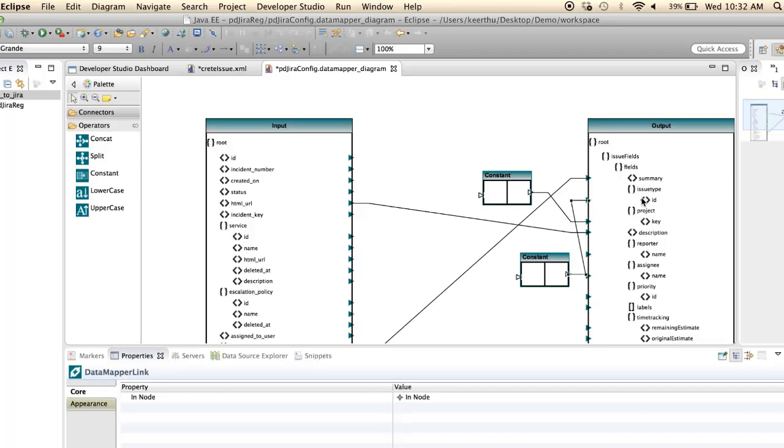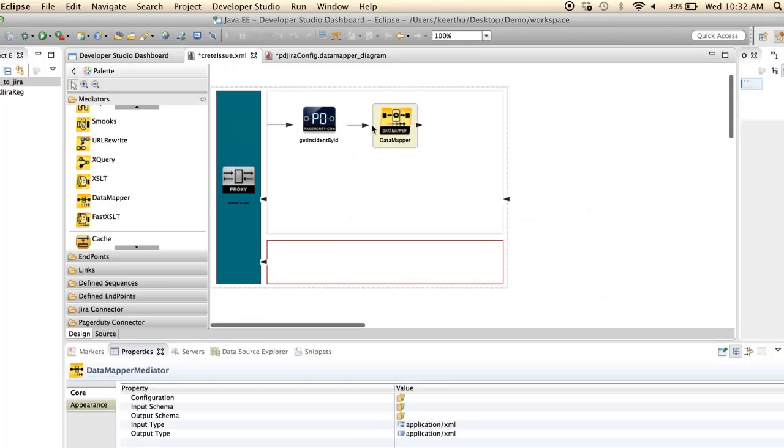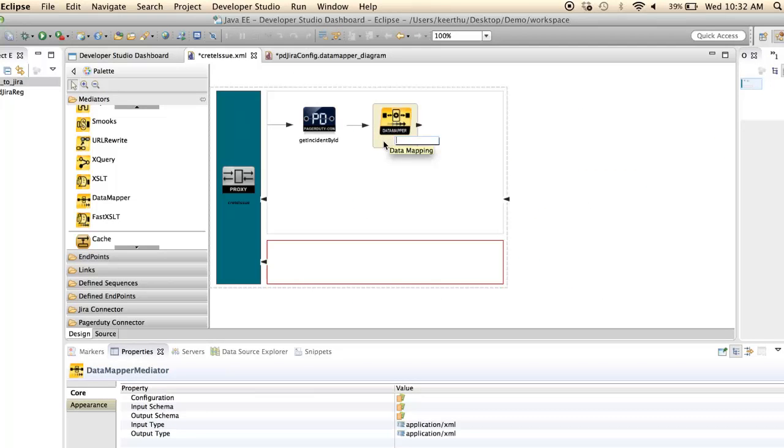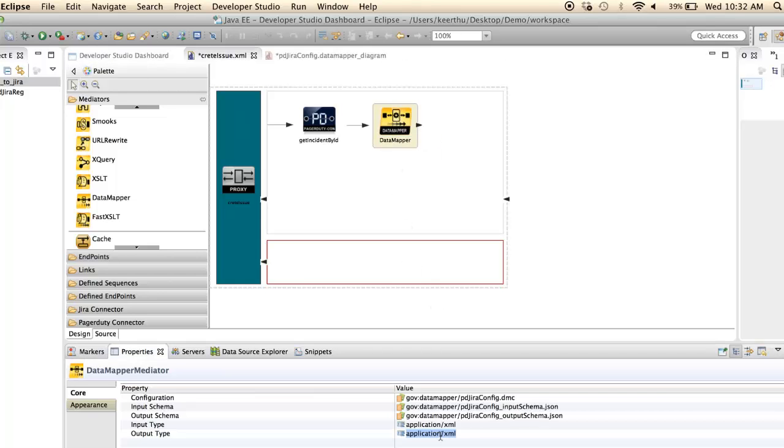After completing the mapping, go to the proxy service and set the input type and output type as application JSON.